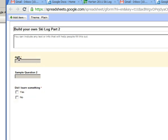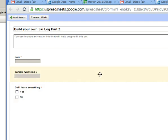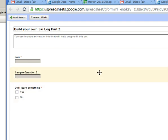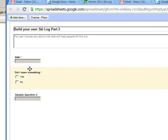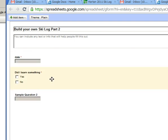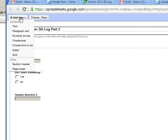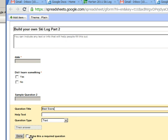So now I've got my date question and my did I learn something question. Here's the sample question and I'm just gonna take the sample question that Google gave me and move it down below. I can move stuff around by clicking or dragging. I'm gonna add another item and this one's gonna be text and it's gonna be best score. I'm gonna make this one required or not probably.